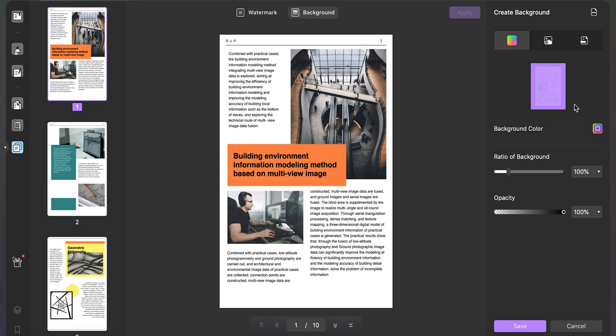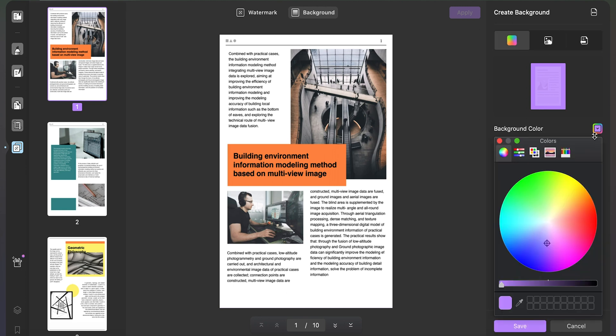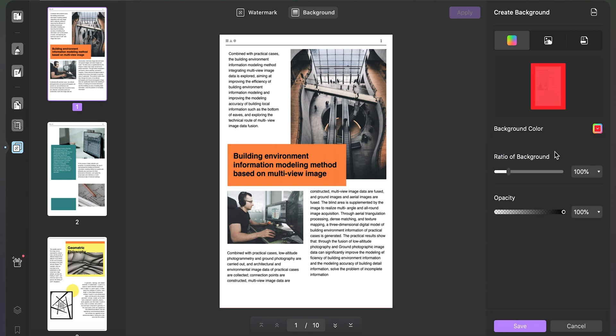If you choose color, you can select any colors under the background color option. After that, you can also specify the ratio, opacity of the background, and click on save.